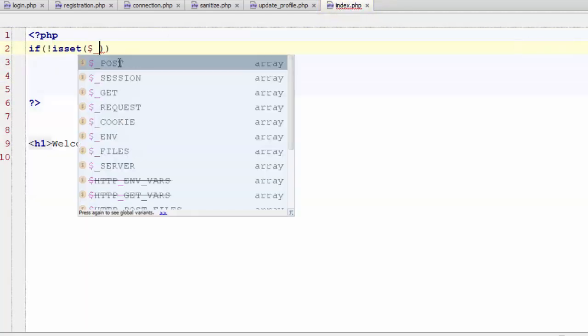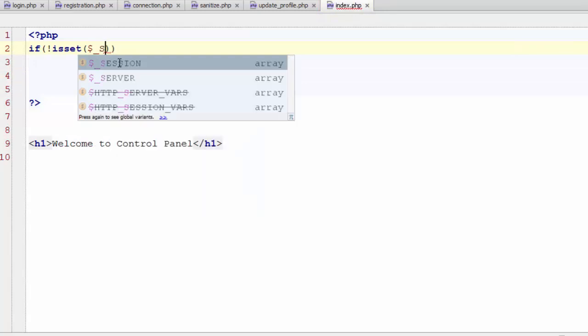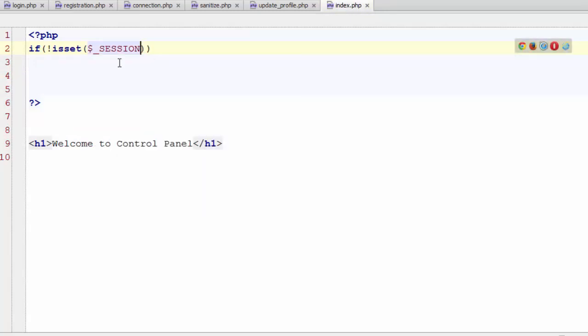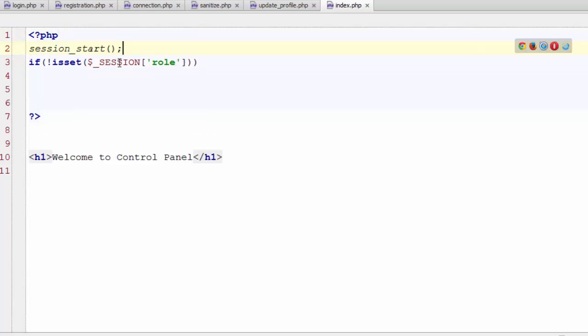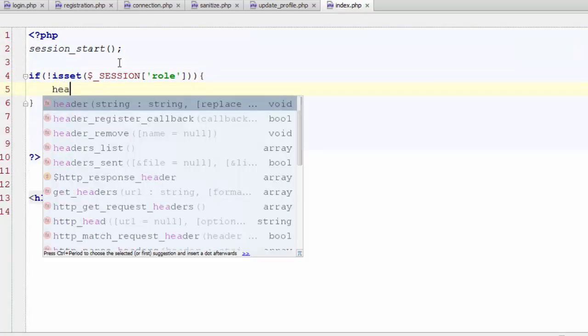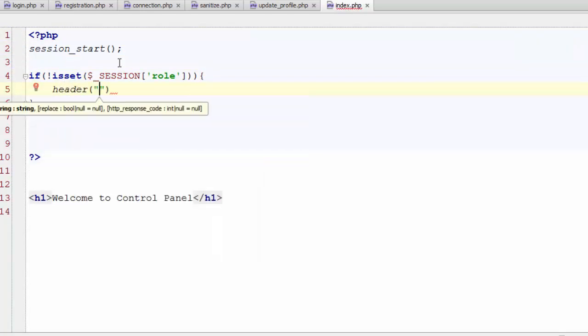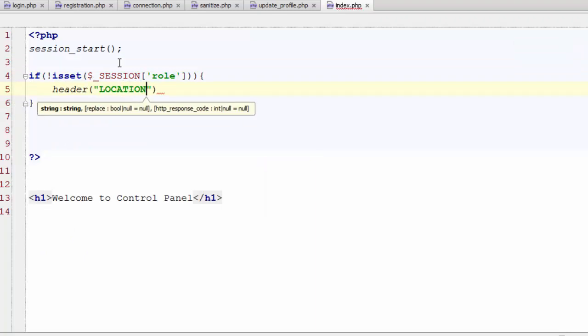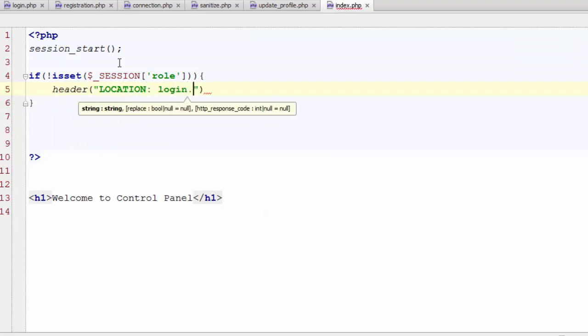So if the session role is not set, and of course we need to start session at the top of any code, so if the role session is not set, then redirect this user to the login page and don't let this user even visit this control panel.